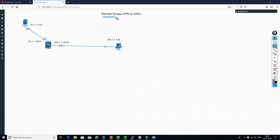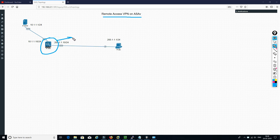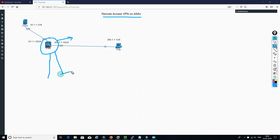Today we are going to talk about remote access VPN on ASA. In this video I will be configuring Cisco ASA as a remote access VPN gateway, as well as I will explain how we can configure different policies for different groups of users.